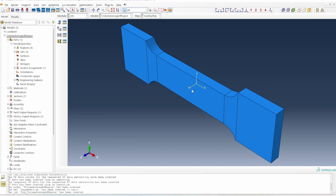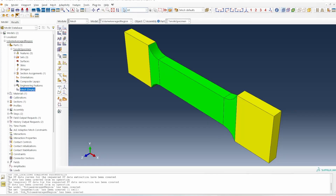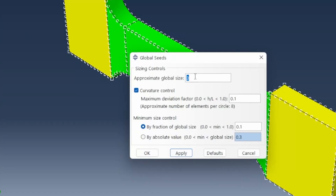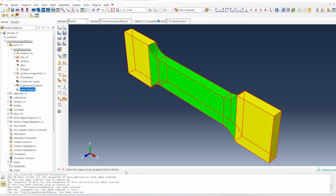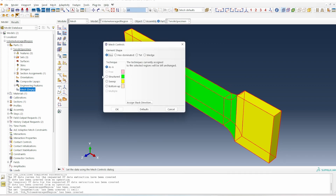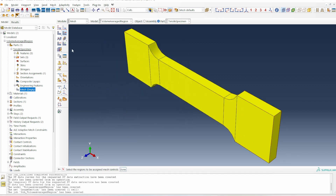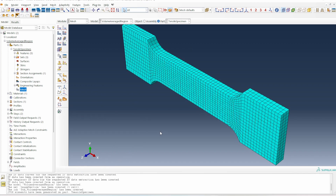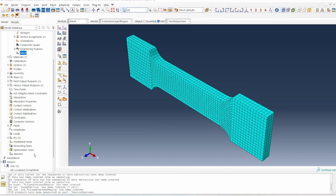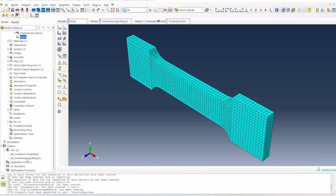Because we have made this partition, we need to re-mesh. The mesh is global size 3, using hexahedral elements with sweep. That's the kind of simulation setup we want, and then we go ahead and submit the job.